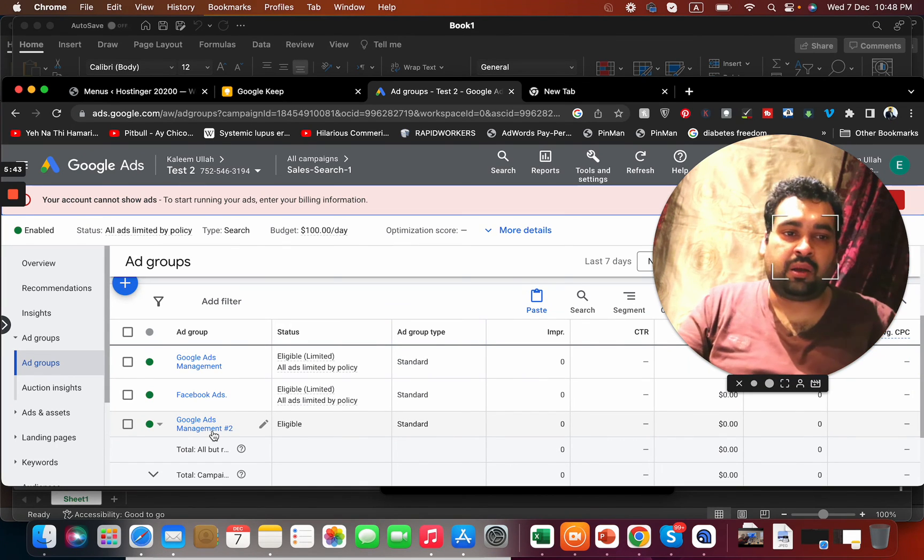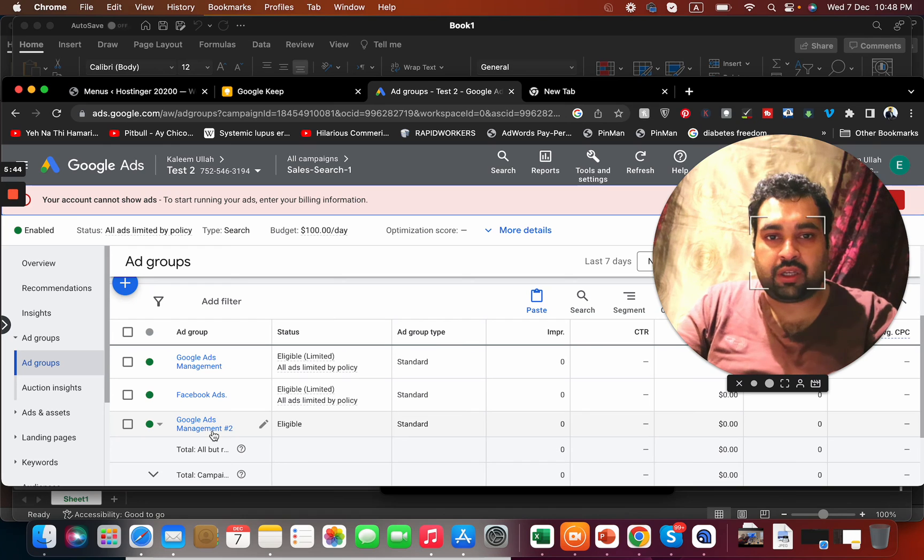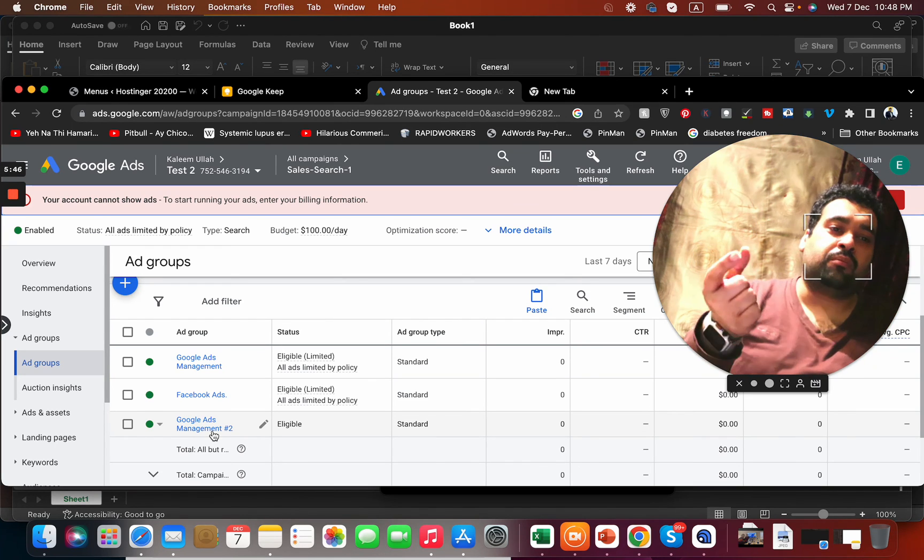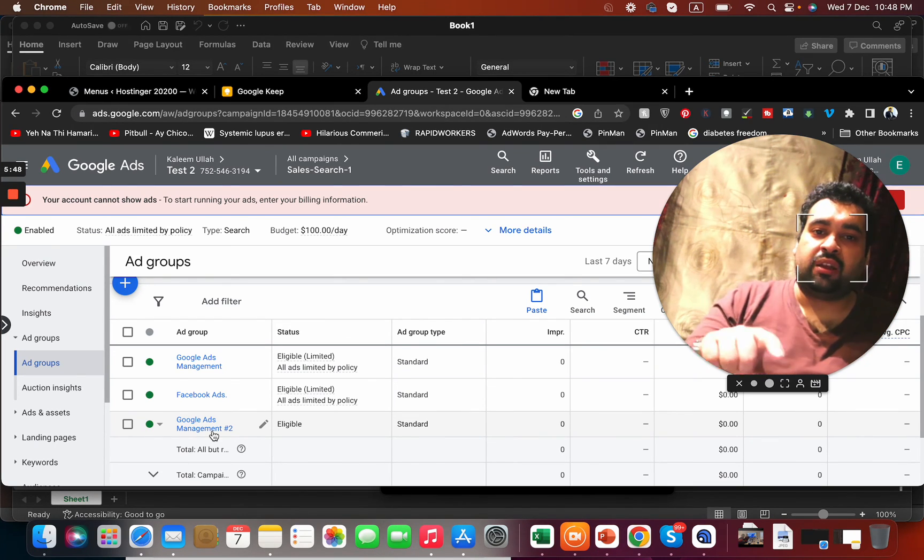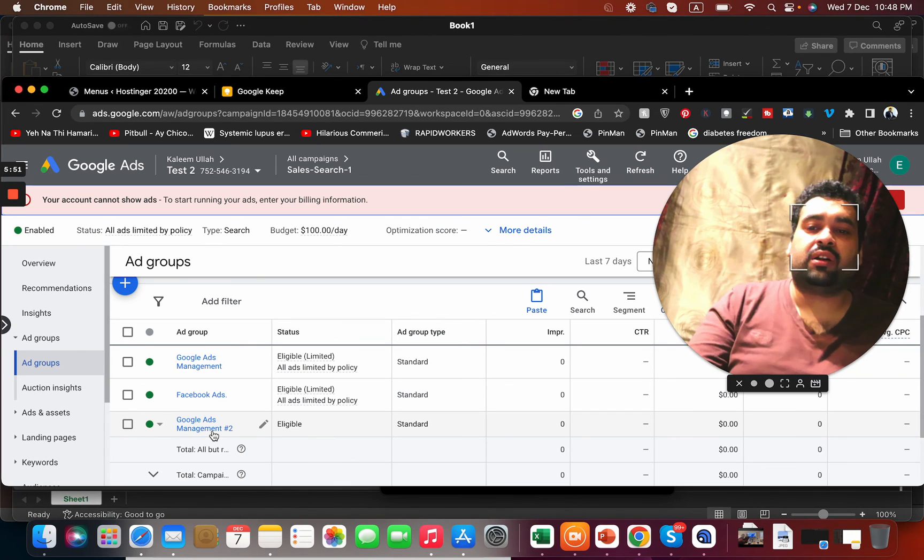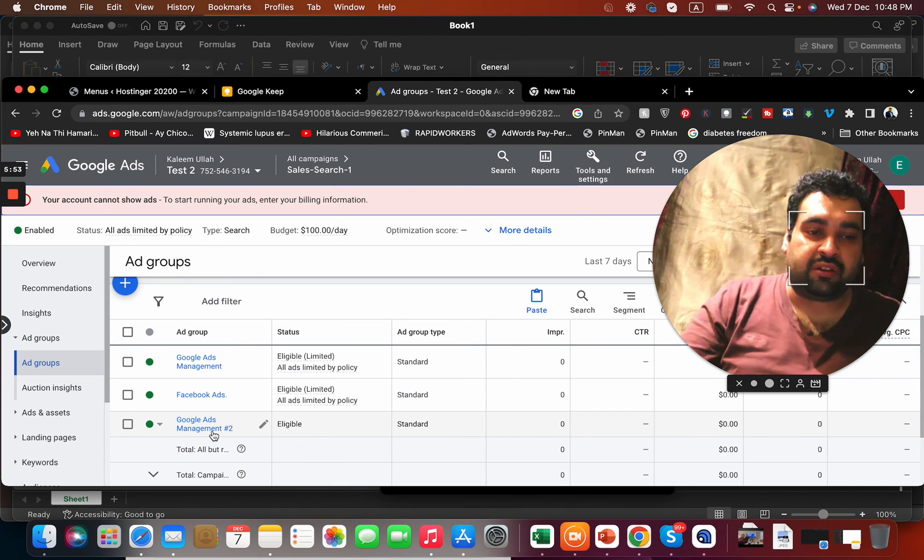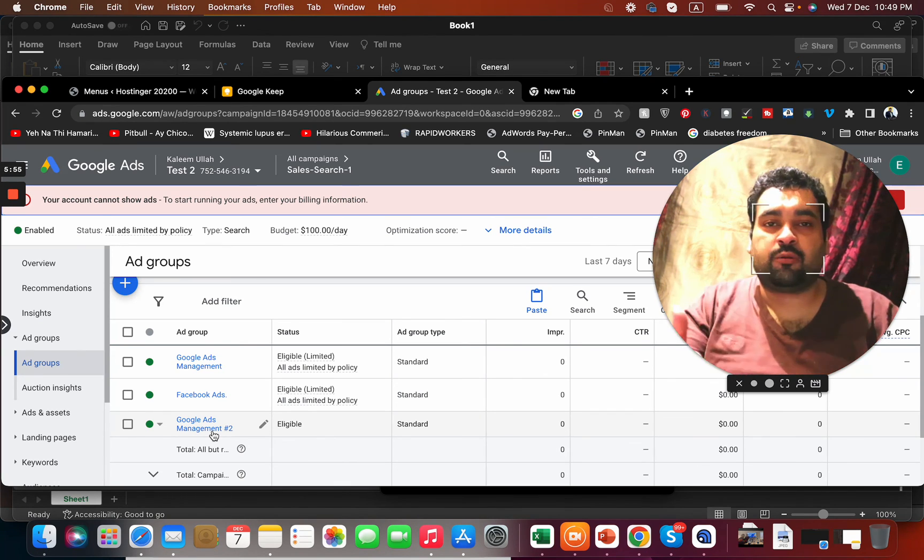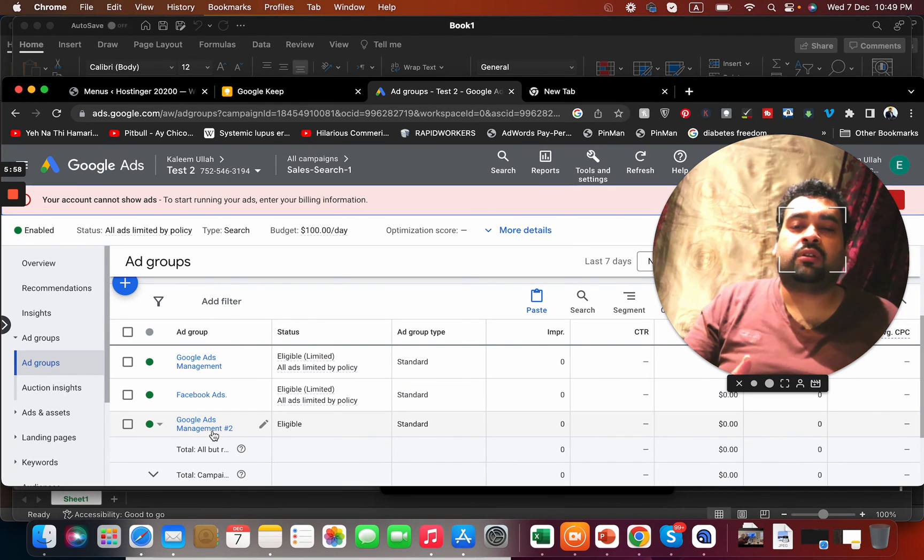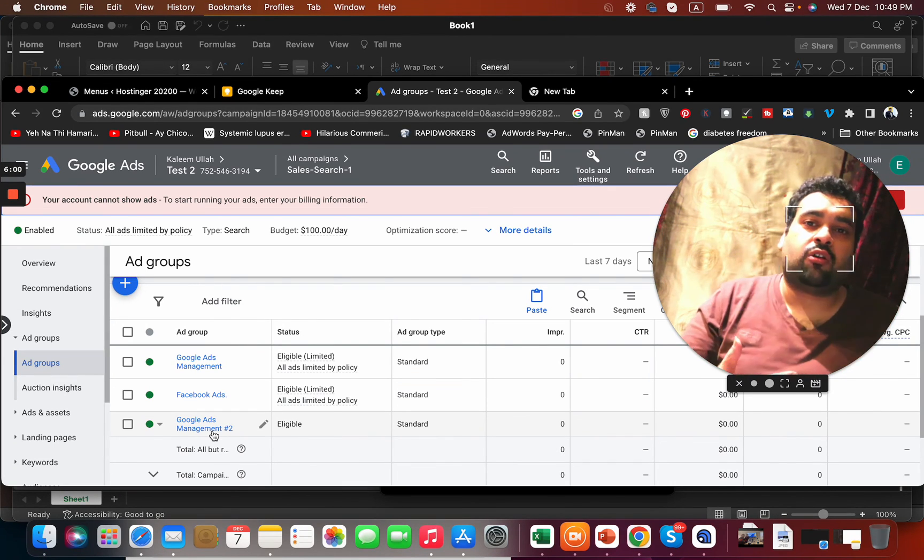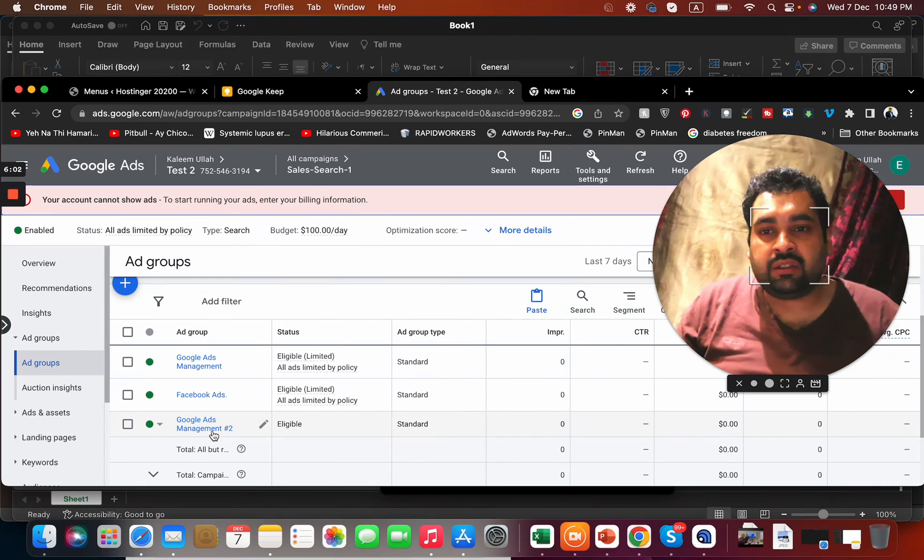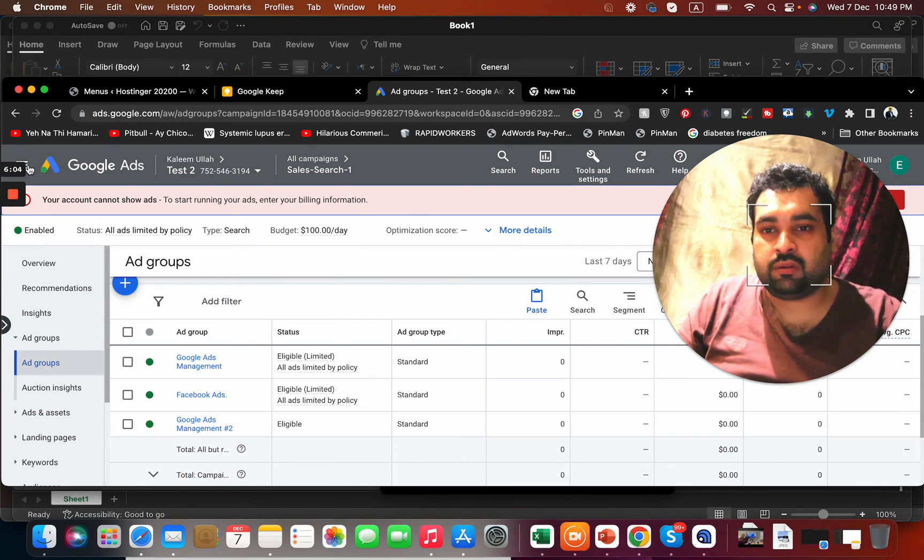I can copy multiple ad groups and even post in the same campaign or in a different campaign. The process is the same and easy. I hope you like the video. Make sure to subscribe to my channel, and thank you for watching my video. The video was about how to copy campaigns or ad groups on Google Ads. Thank you, bye bye.